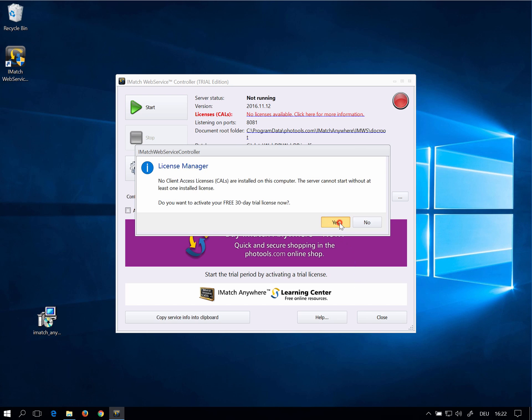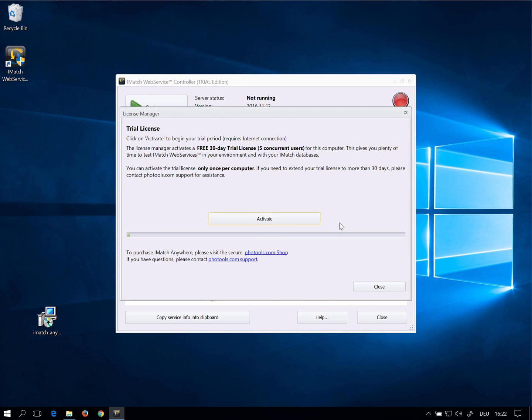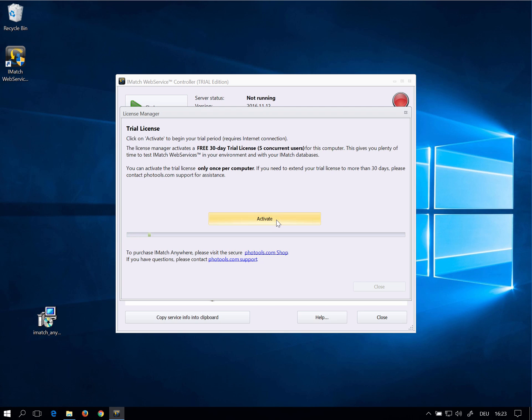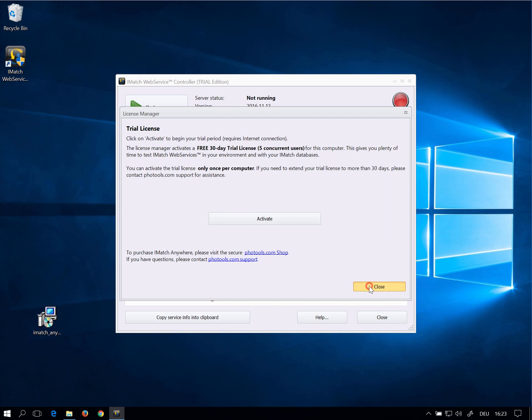Click Yes to open the License Manager. Click on Activate to request a 30-day trial license. Now a trial license has been installed and we can use iMatch Anywhere for 30 days without any limitation. Click OK and close to close the License Manager.